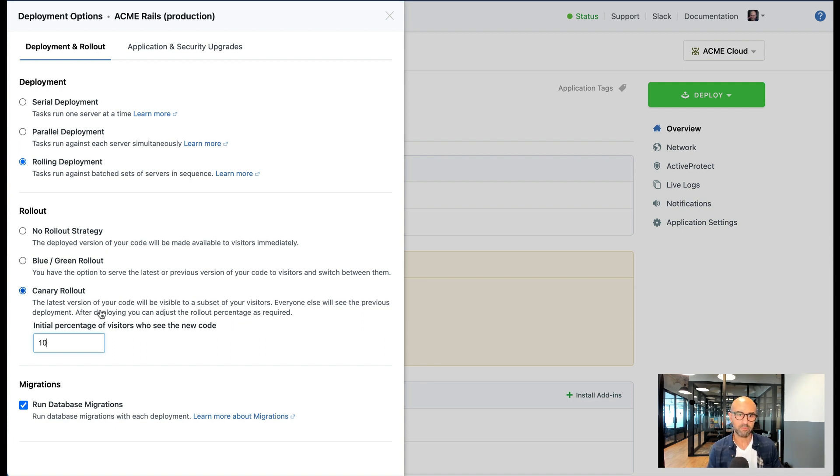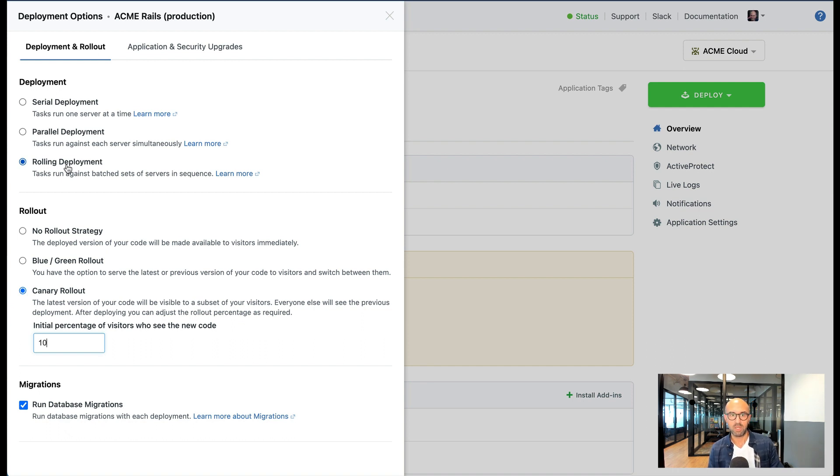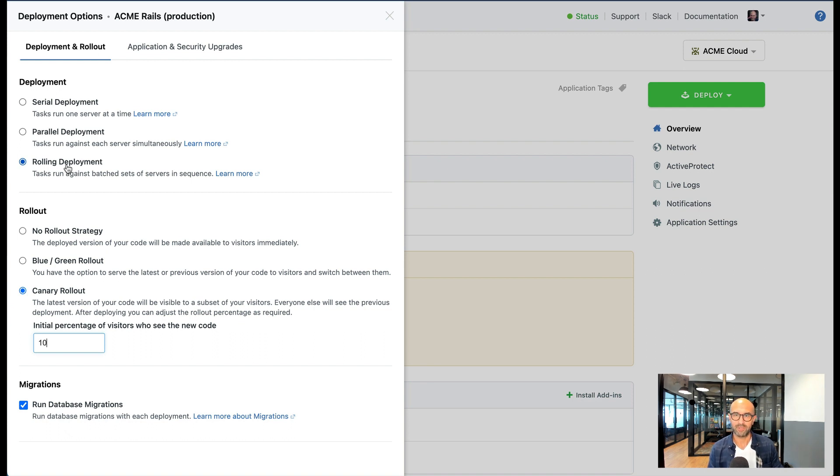So those are the three rollout strategies and deployment options that you have with Cloud66 for Rails and I think if you're using Rails these are going to be very useful when it comes to deploying your application to production.